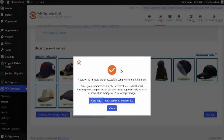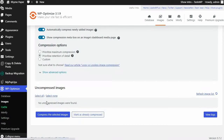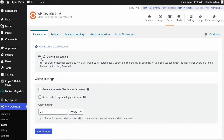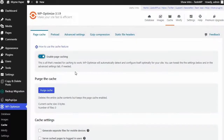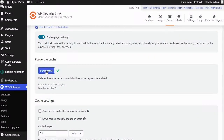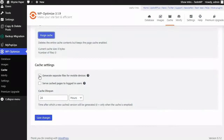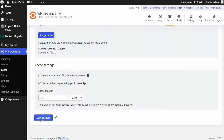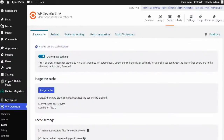Now navigate to the Cache option. Activate it and choose your settings in the caching options for mobile users or logged-in users if required. Remember to press the Save Changes button.